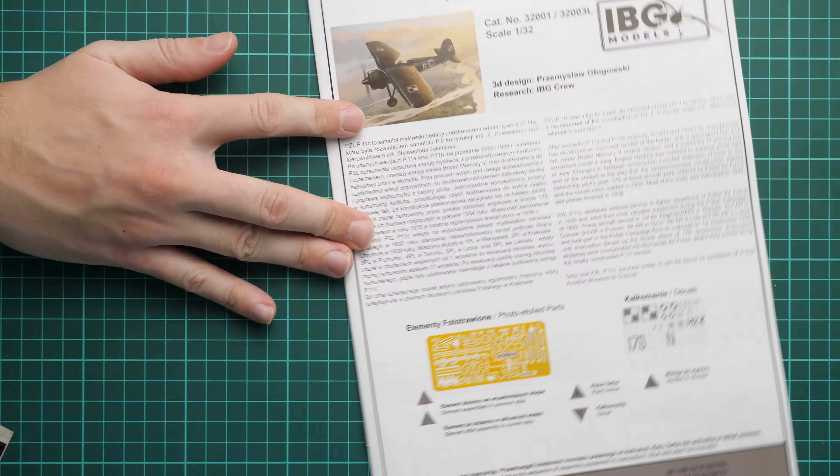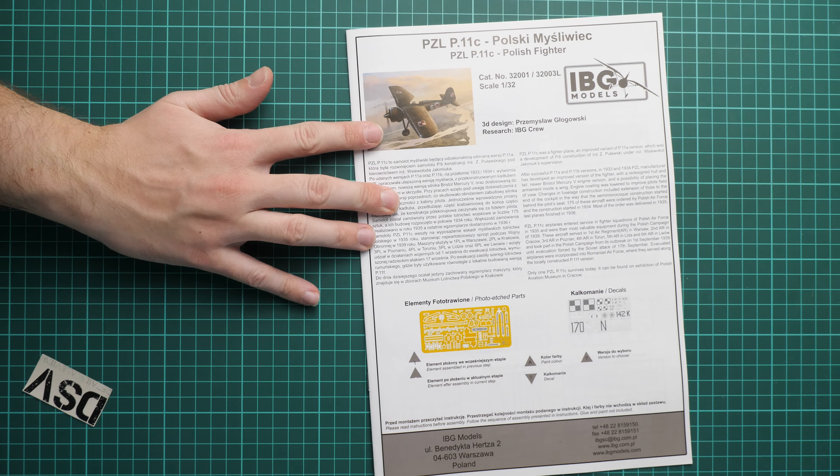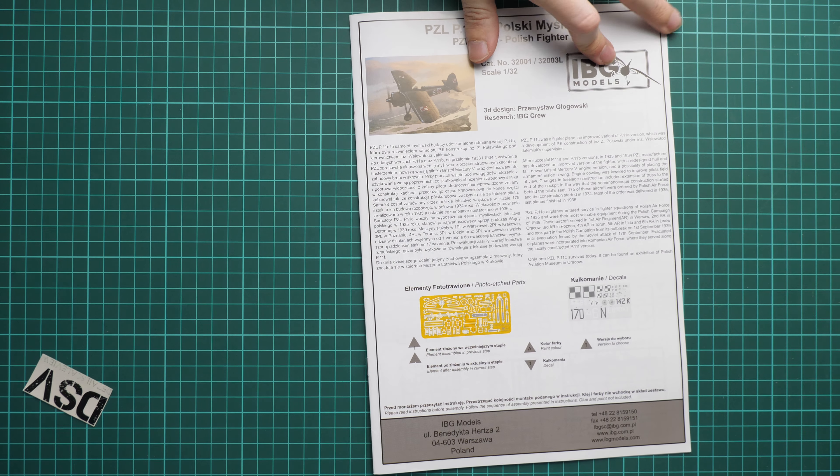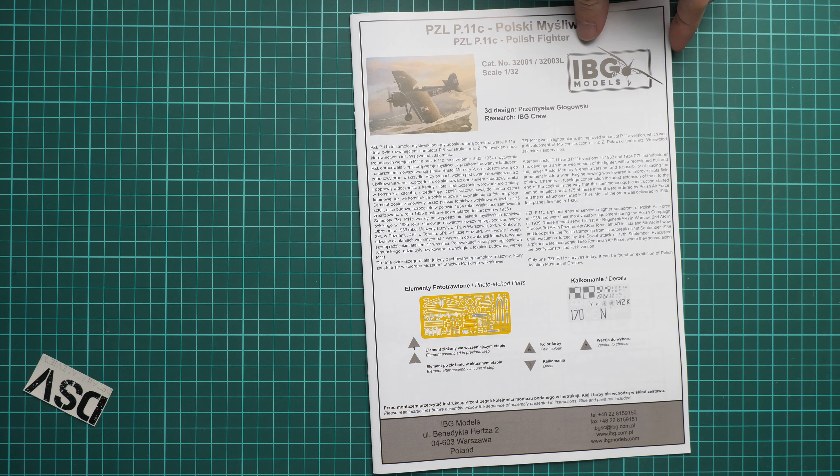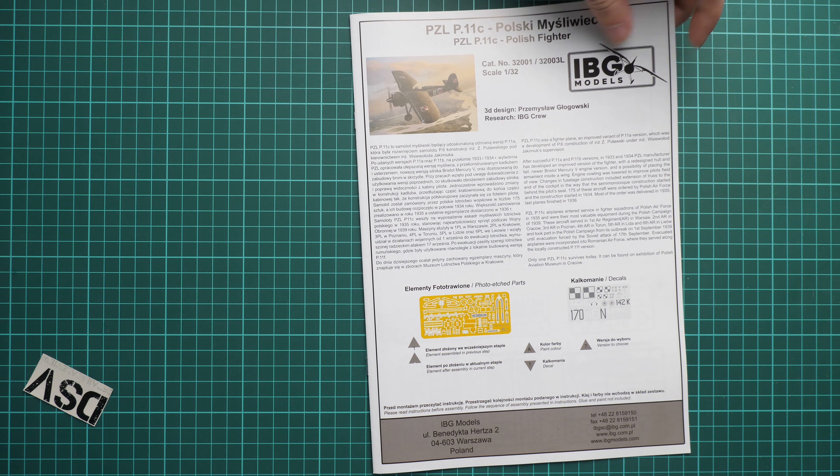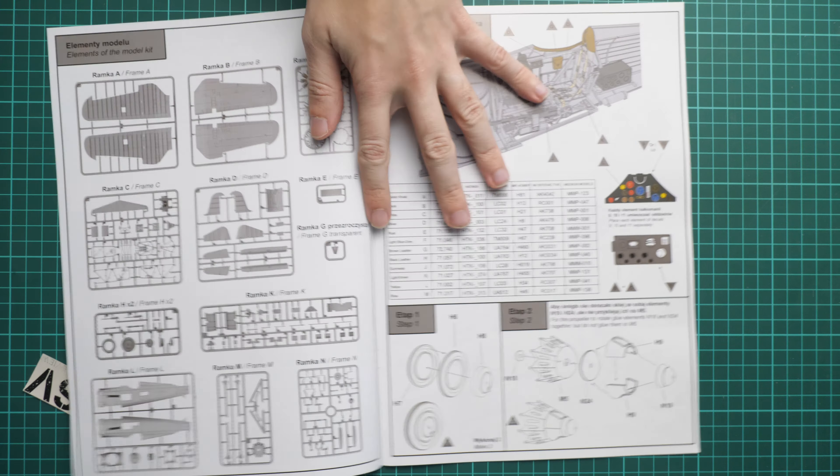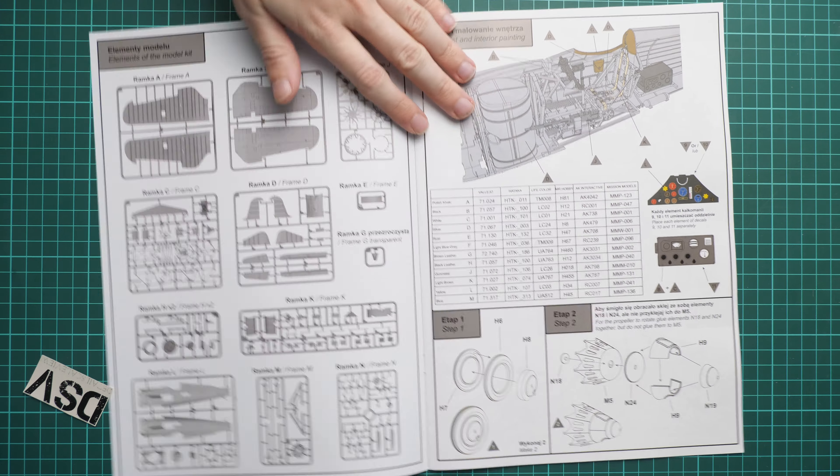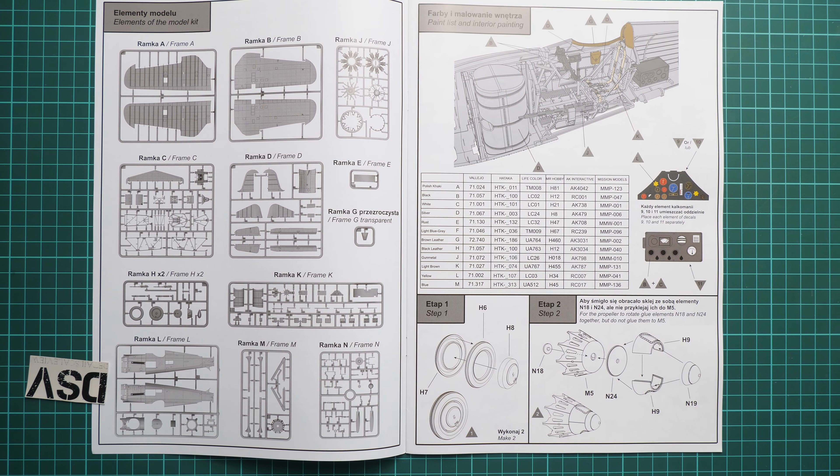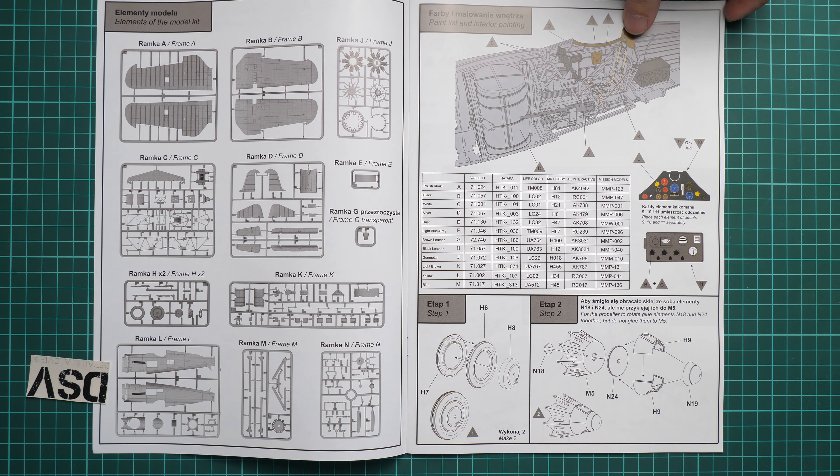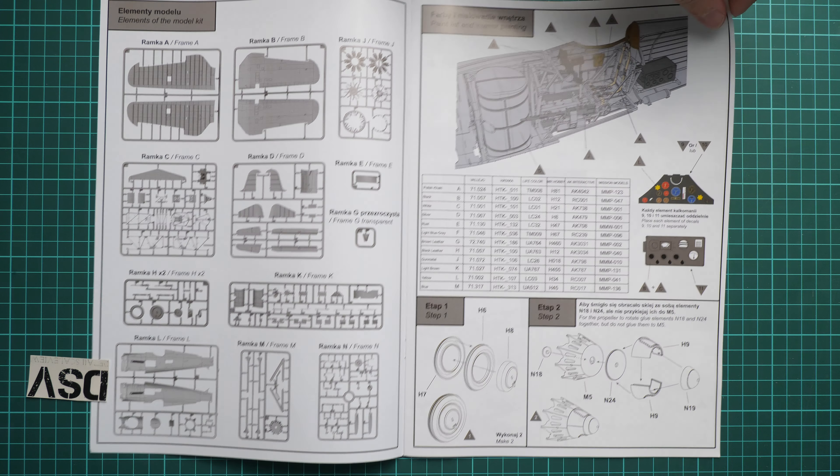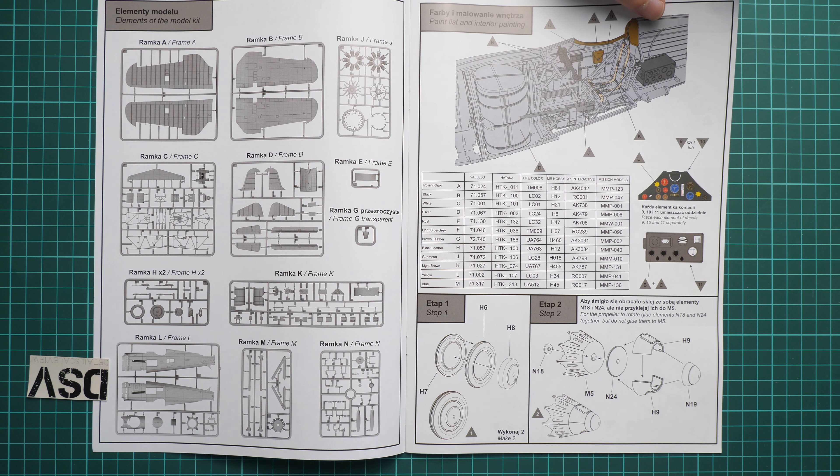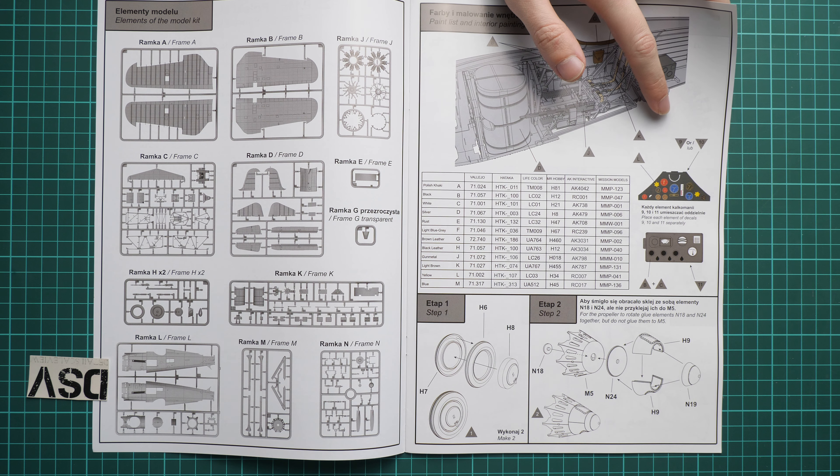Next we go on with the assembly manual. Let's zoom out a bit. Now you should be able to see it. That's a typical IBG Models brochure. We have a short history note in Polish and English. Next we go on with the parts map here. Let me close the lenses. Next we have the paints chart for the interior, also decals application guide for the radio and instrument panel, and we start assembly all from the engine.